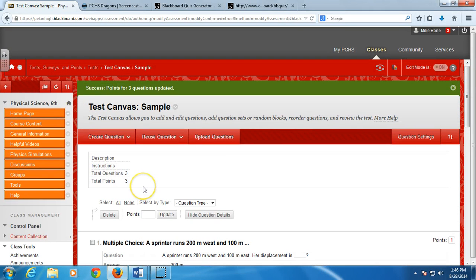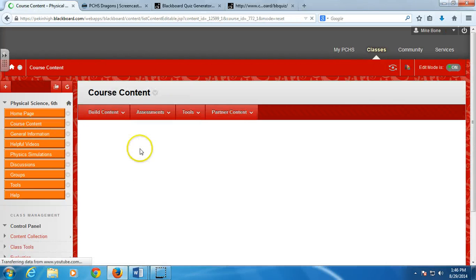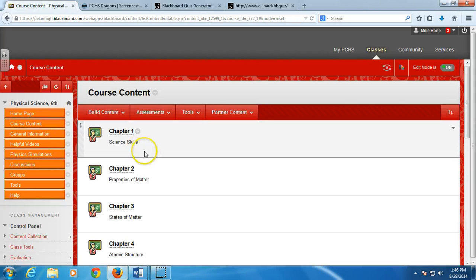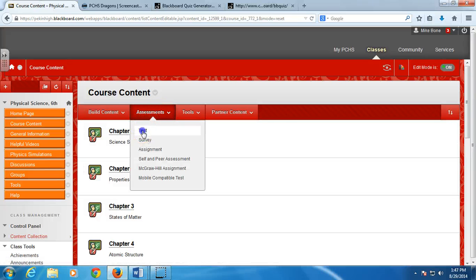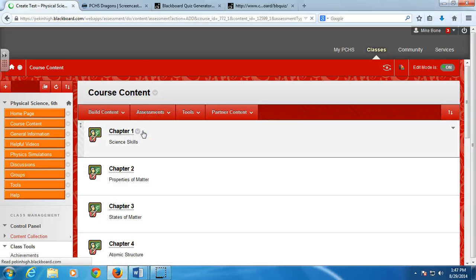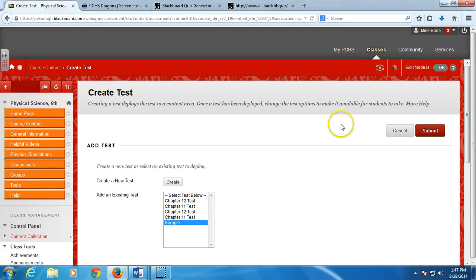So now that my test is created, you're going to go put it where students can view it. So you go to Course Content. And then we're going to create an assessment. So I would go test. And then now I can just select the test and hit Submit.